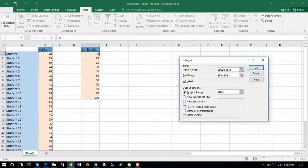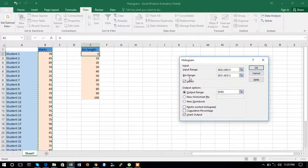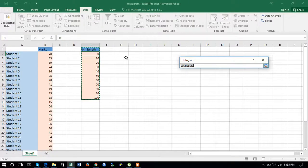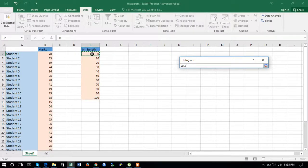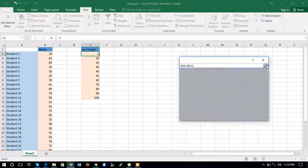You have now selected the input range. Next, you have to select a bin range. Select the bin range in the same way.